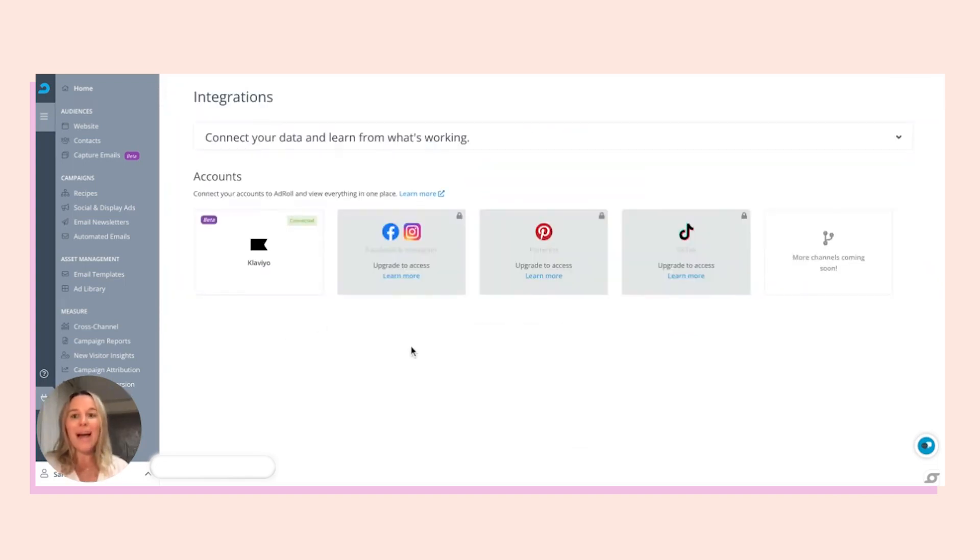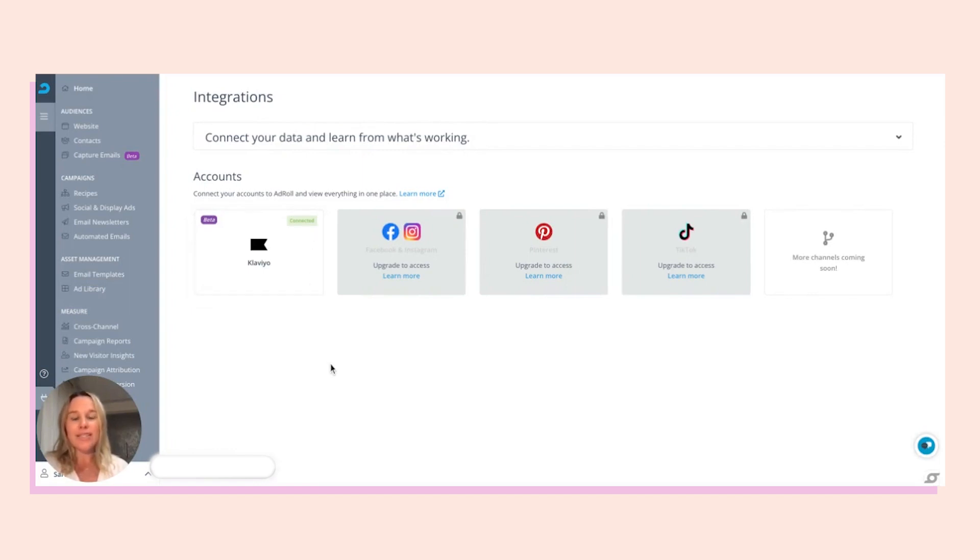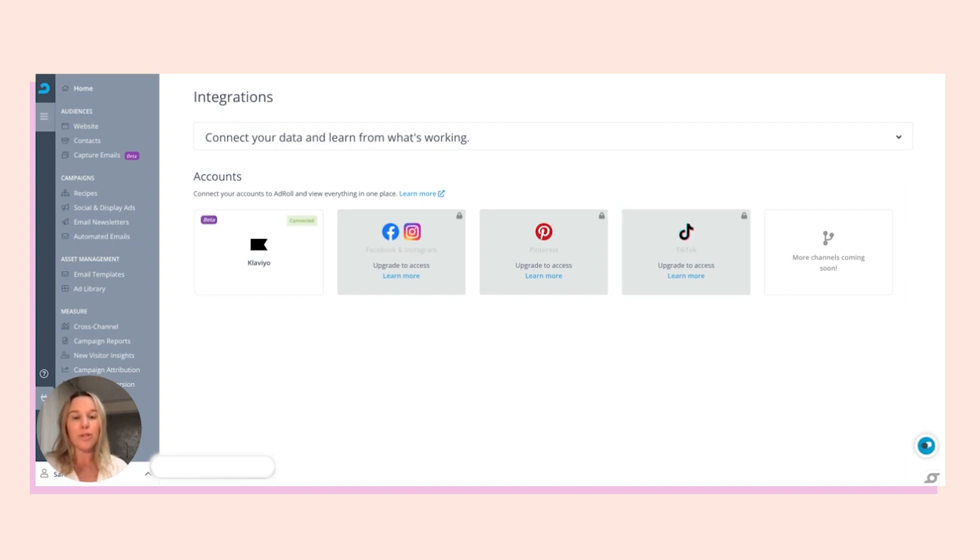Now that we're back on the integrations page, you can see the Klaviyo tile with the green connected symbol. We will sync your lists and segments every night. By tomorrow, all of your lists and segments that have been modified or created in the last year will show up so that your audiences will stay up to date.